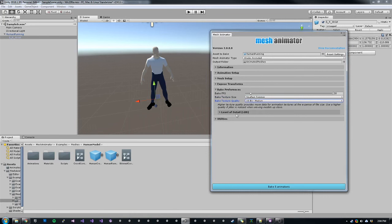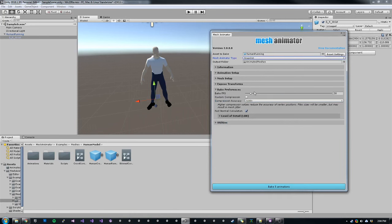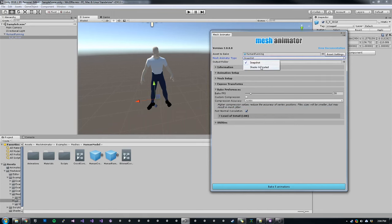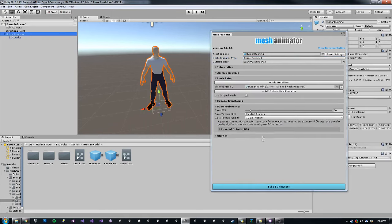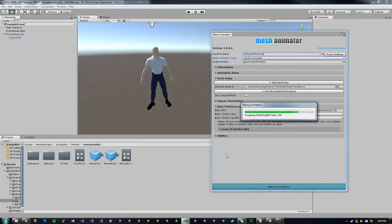We also have LOD preferences and some utilities. In snapshot mode, we have the same bake FPS, but then we also have compression to control how accurate our vertices are, which is similar to texture quality in shader animated mode. And then also some normal calculation settings. So let's choose shader animated mode and we're going ahead and bake those five animations.